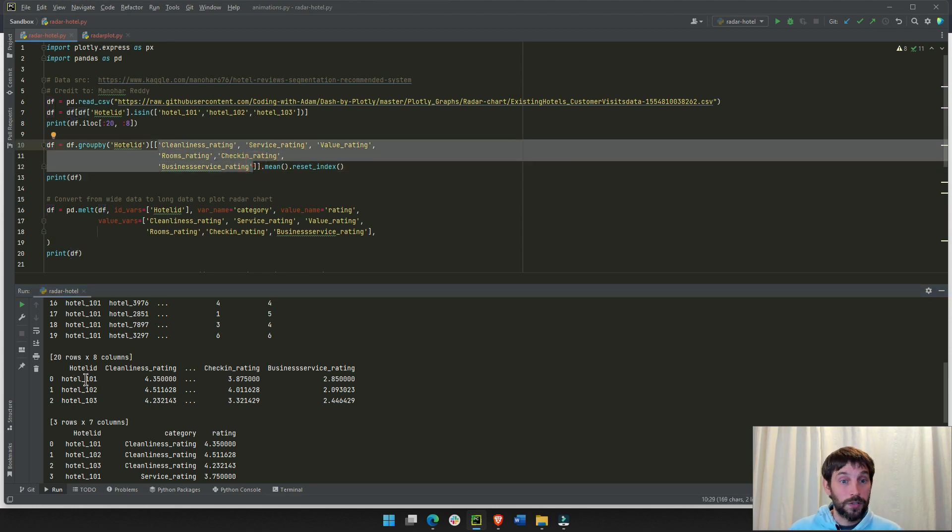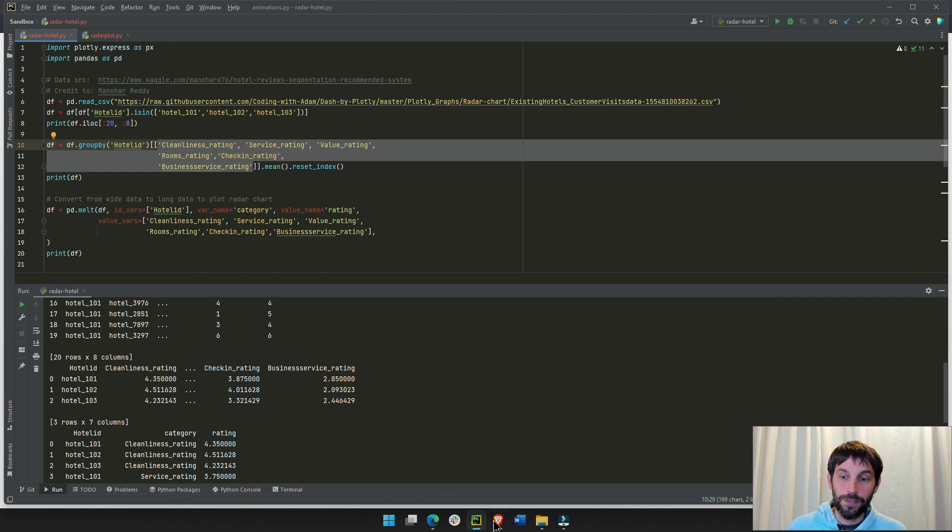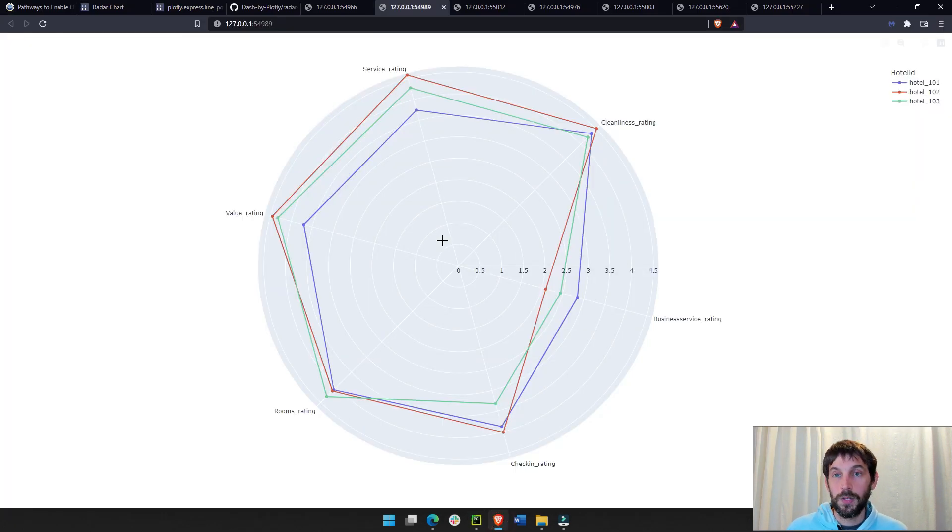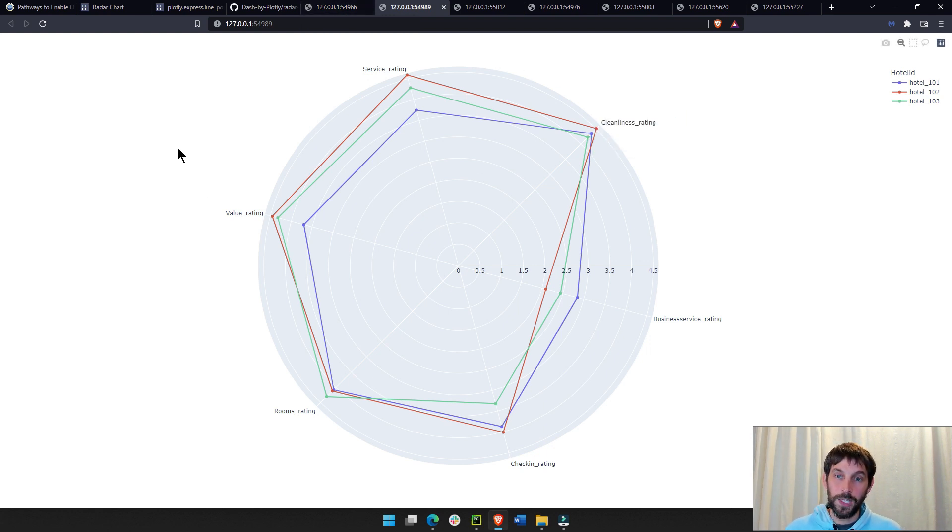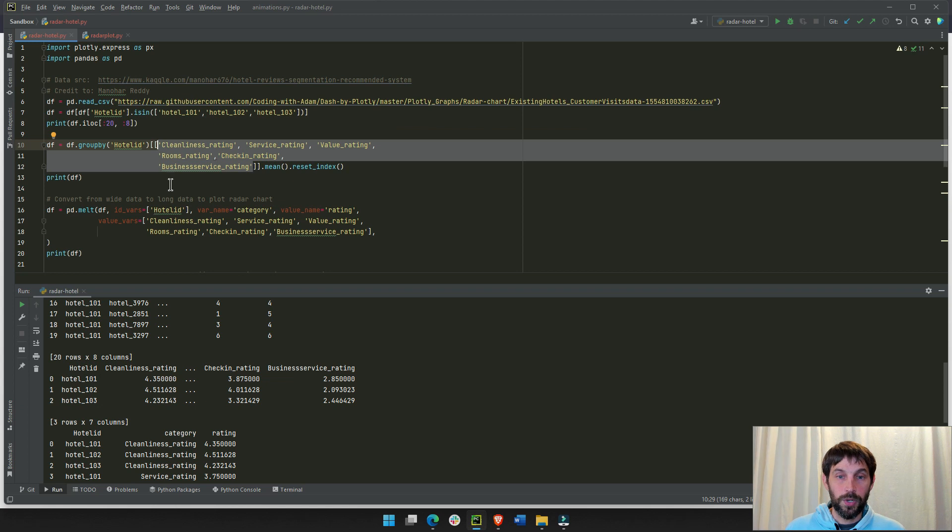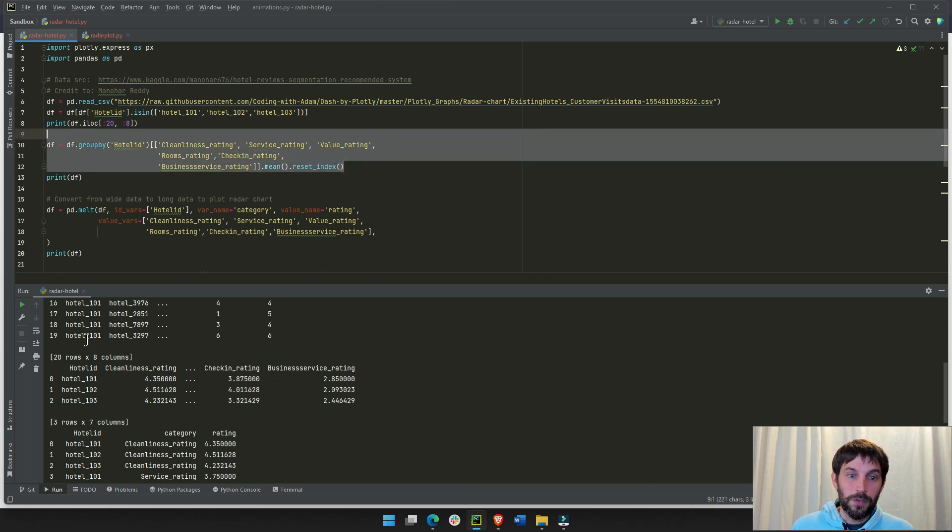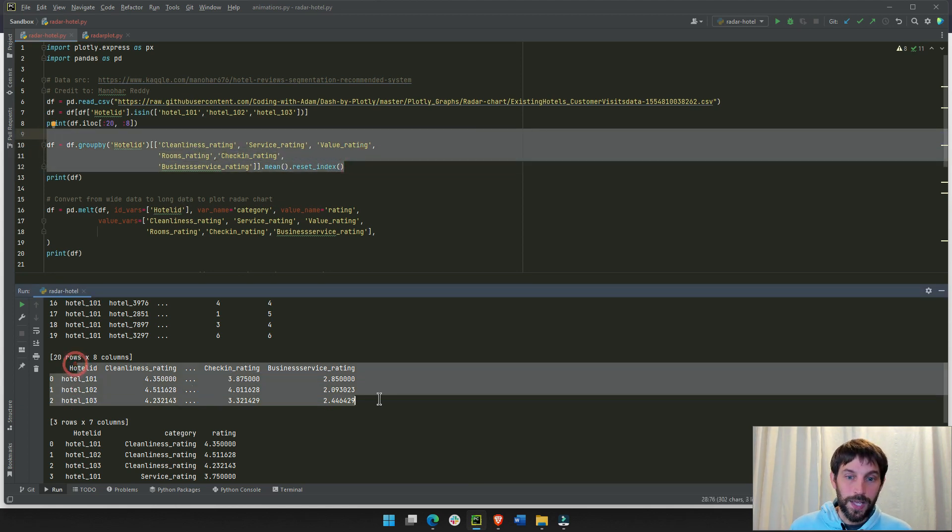When I print this here, I'm printing this. These three rows, I have an average rating for cleanliness, average rating for checking rate, for business rate, all these six per hotel. As you can see here, hotel 101, cleanliness 4.35. If you go to the radar chart, cleanliness 101 is 4.35. So, this is accurate.